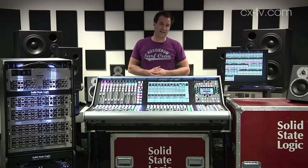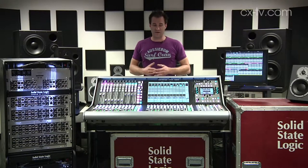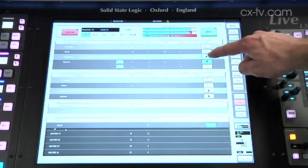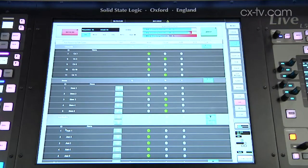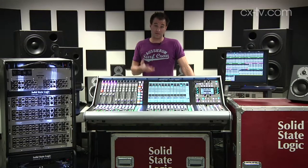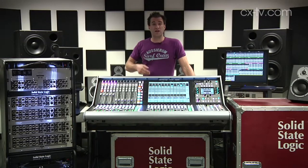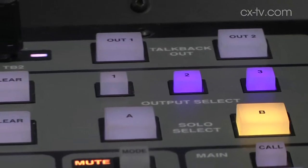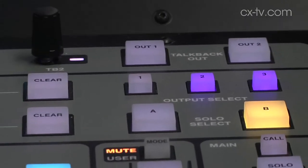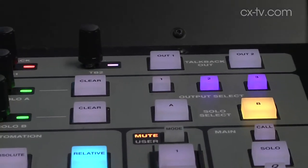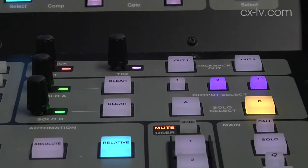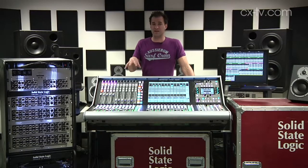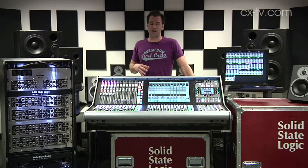It's pretty much you can route just about anything anywhere you need to. As well as those 192 processing parts — which you use for things like channels, stems, auxiliaries, masters — you've got, in addition to that, a couple of solo buses, a couple of talkback parts, as well as 36 matrices, each of which can have up to 32 inputs routed to it, and you can configure those into sub-matrices as well.